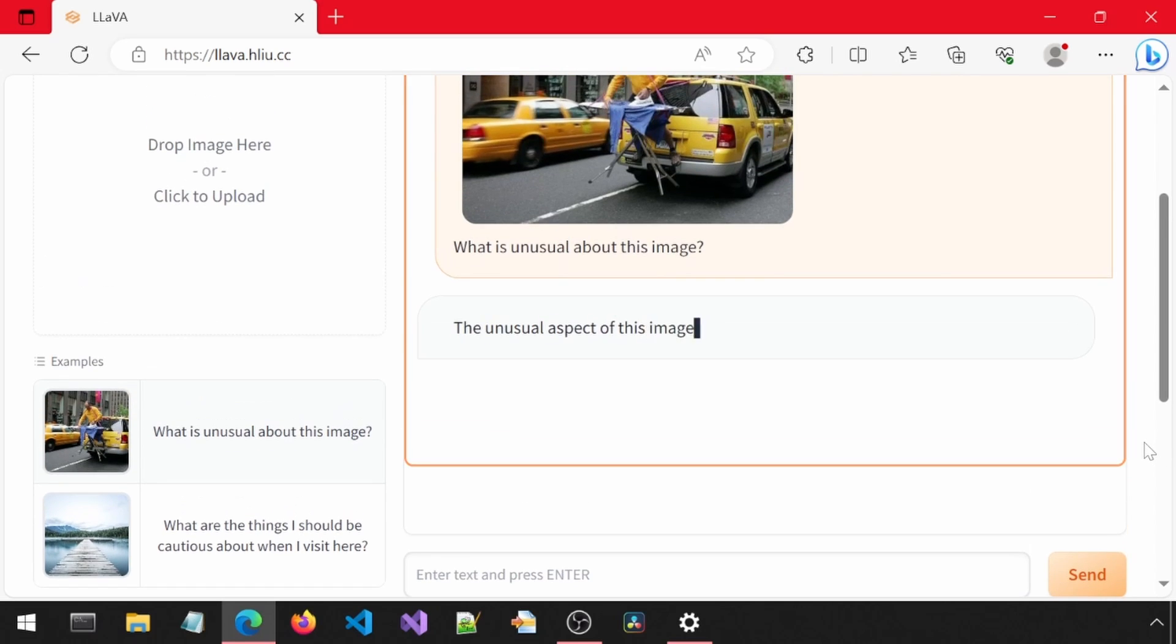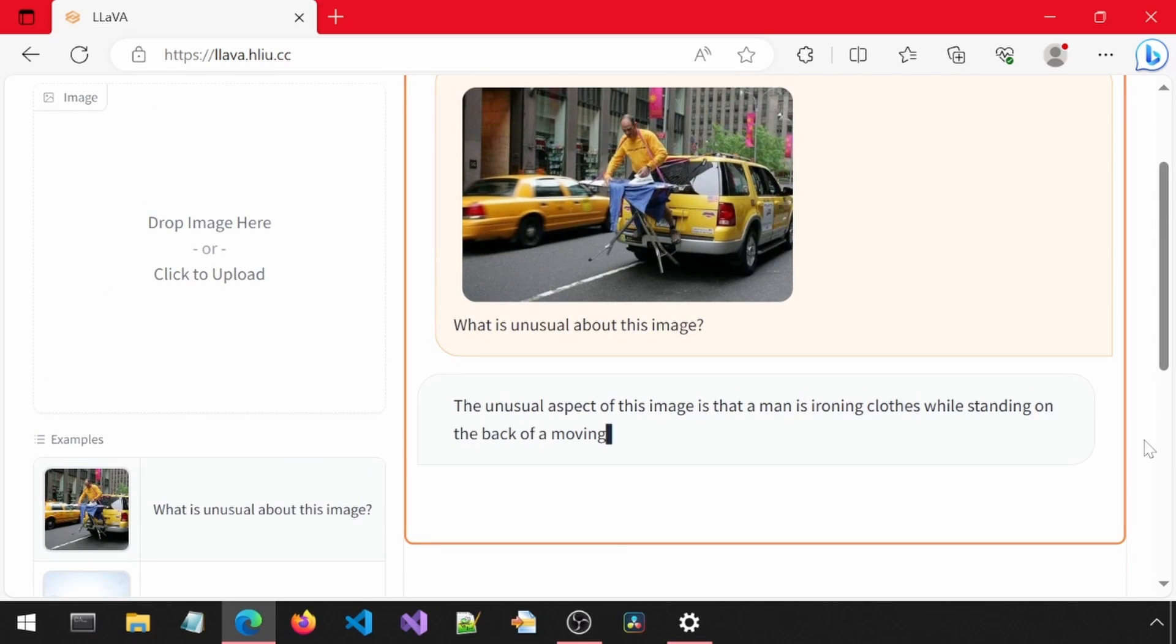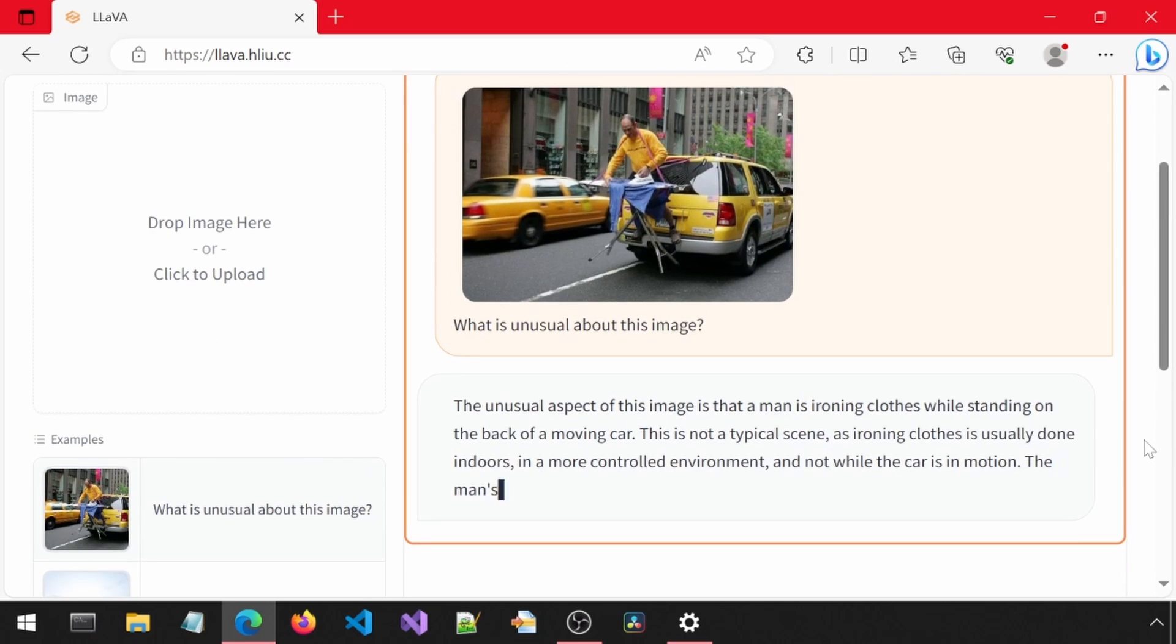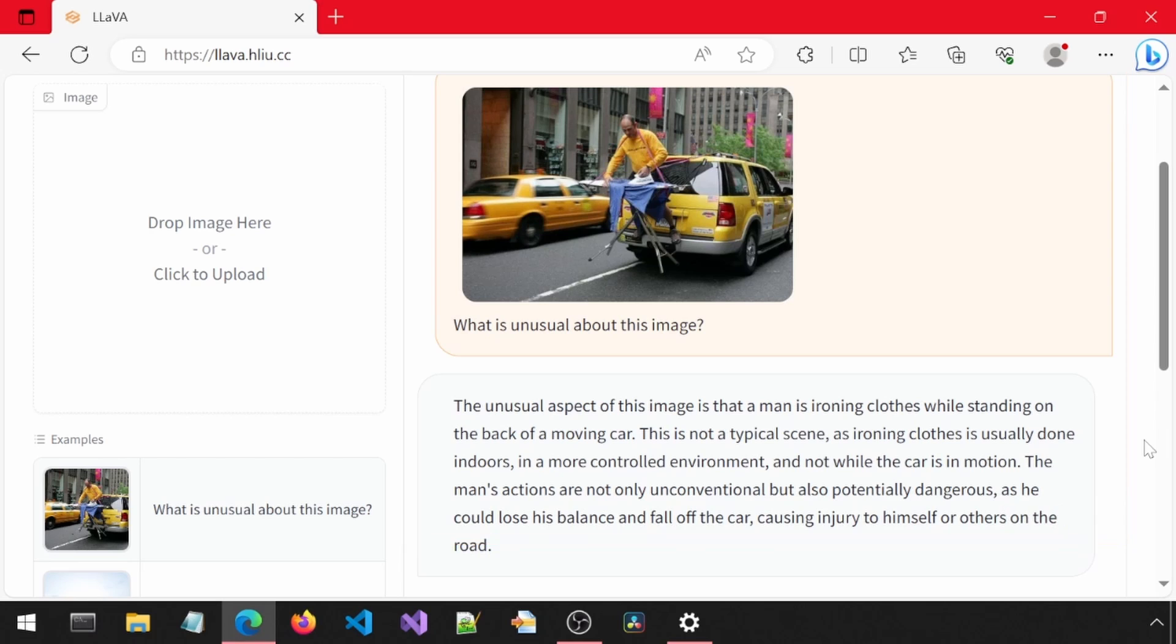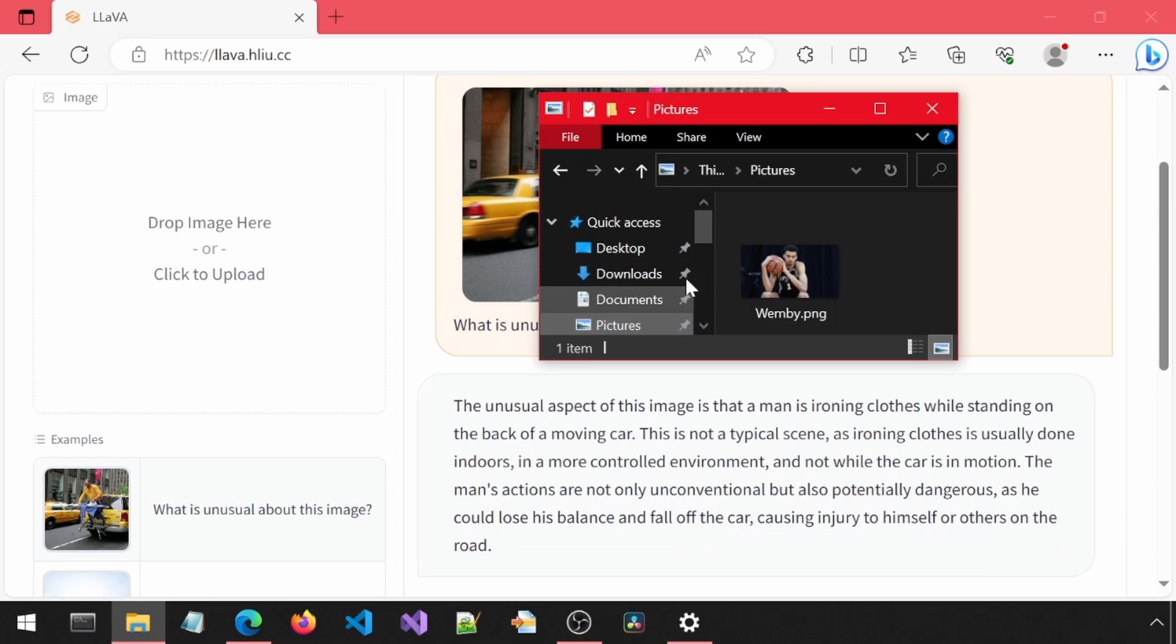We ask it what is unusual about this image. It is able to tell there is a man standing on the back of a car, and that that is not normal.